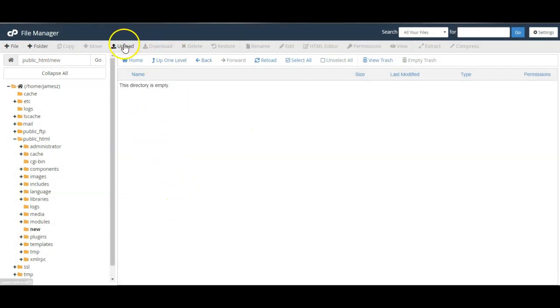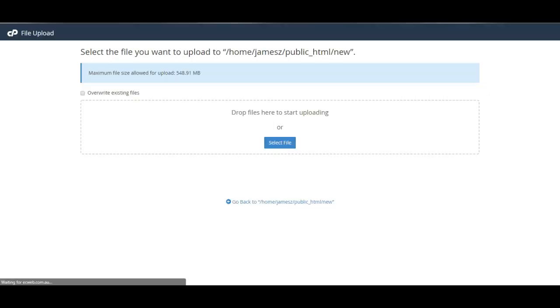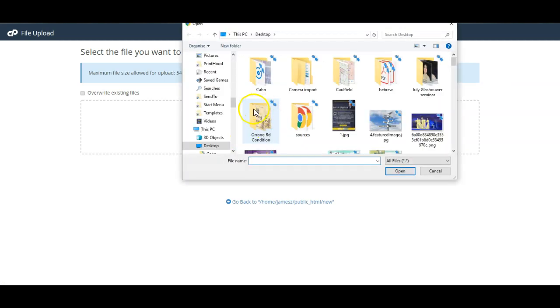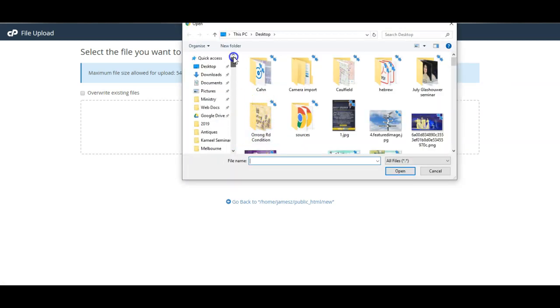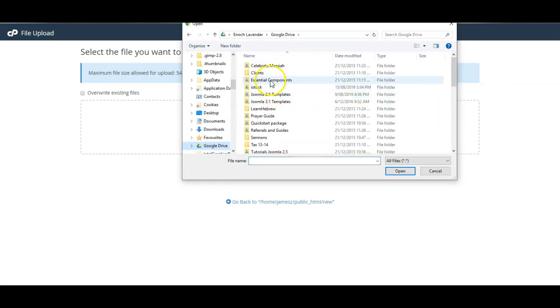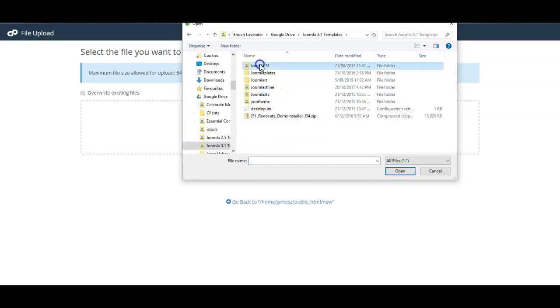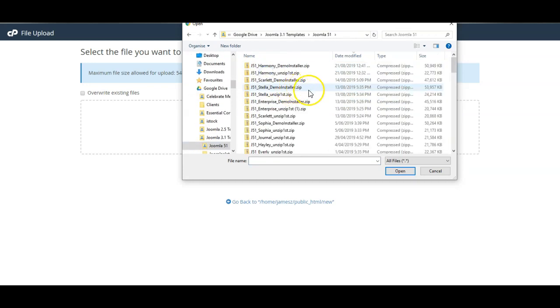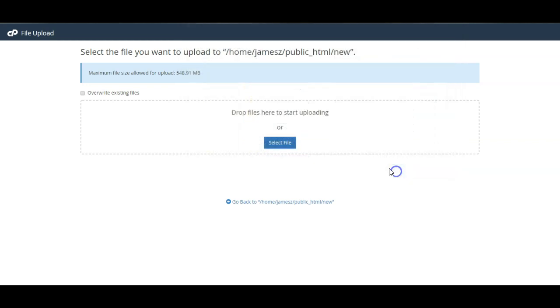I'll go to the new folder and I'm going to upload the file from here. So I'll select the file from my computer and we'll upload it.